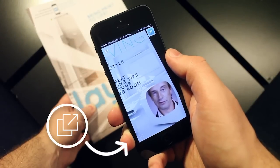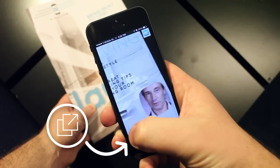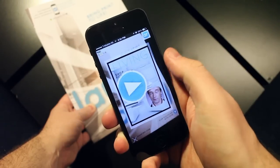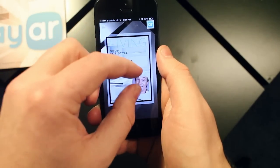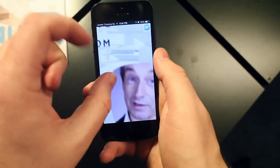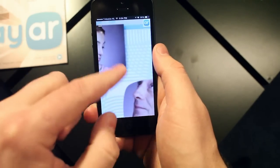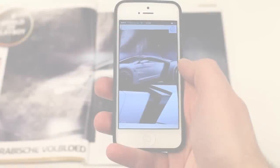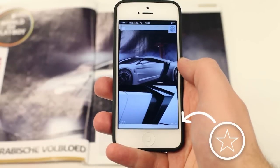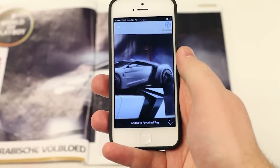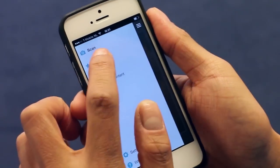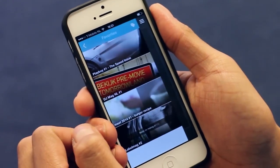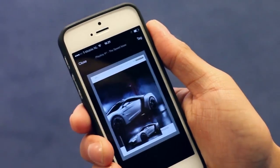With the new Pop Out feature, you can view interactive print in a more convenient way, without holding your phone over the original page. And now, with Favorites, you can save interactive print experiences and review or share them later, all without needing to rescan the original print content.